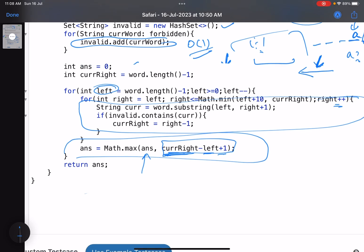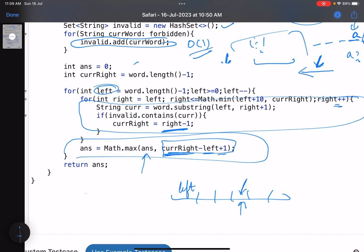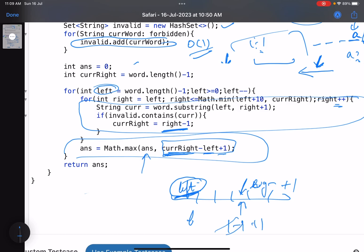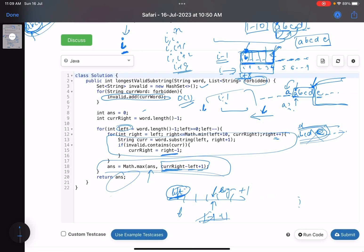The answer at each step is max(answer, currentRight - left + 1). If left and right are the same, it's 1 - 1 + 1 = length 1. This correctly captures the maximum valid substring length starting from each left pointer position. Finally, return the answer.